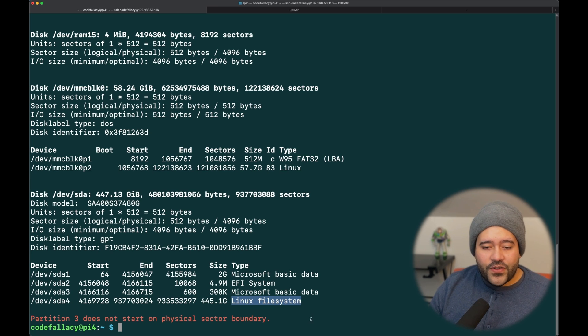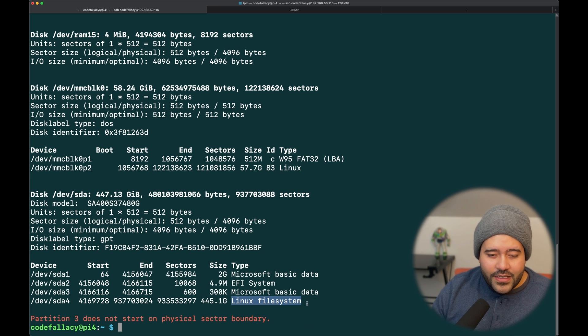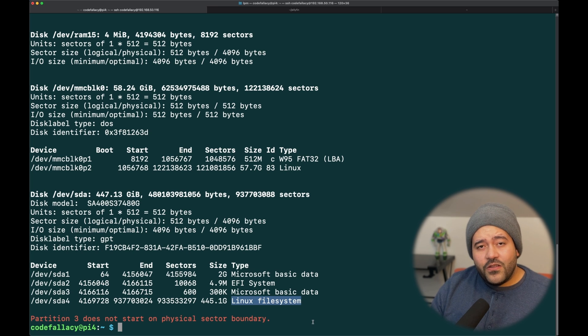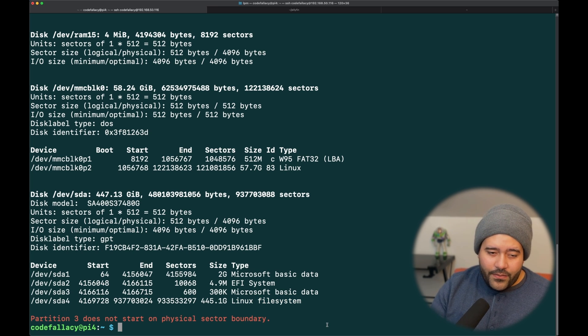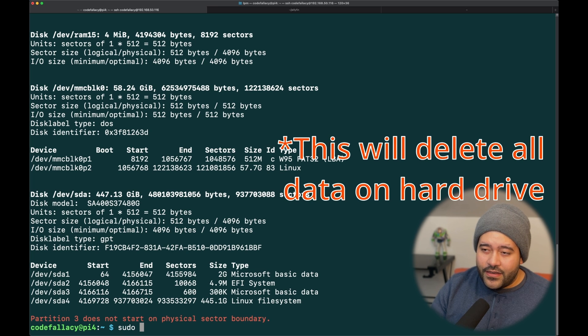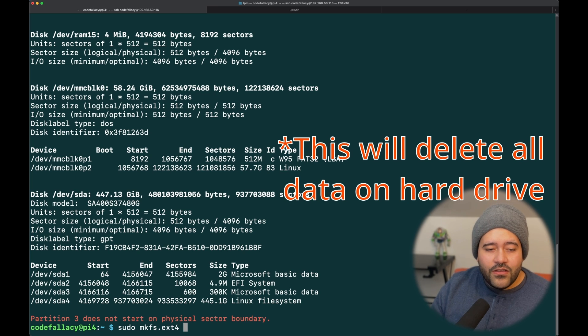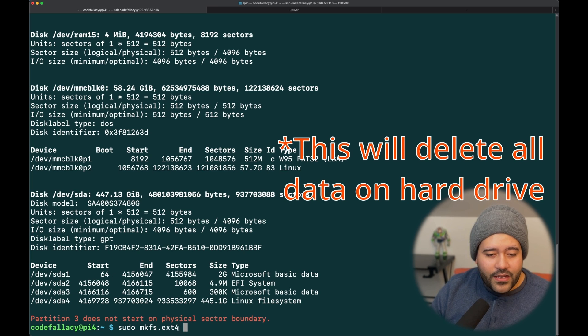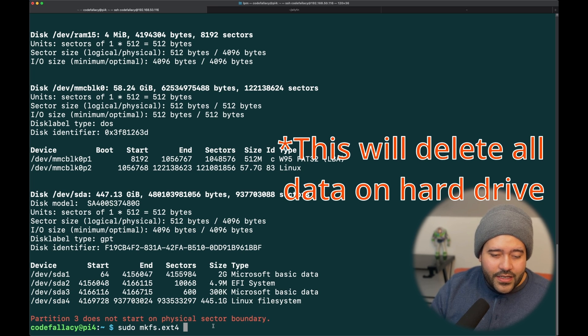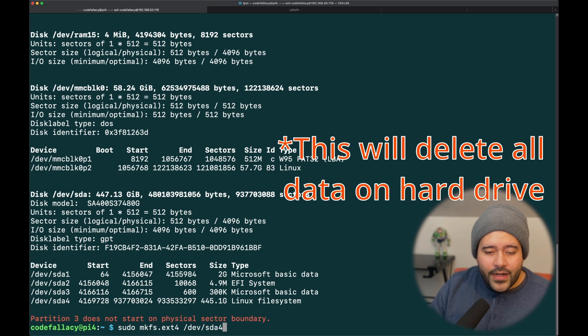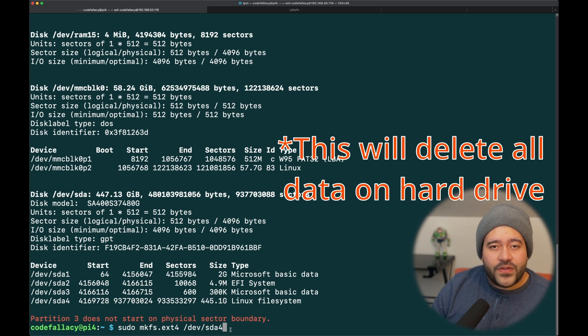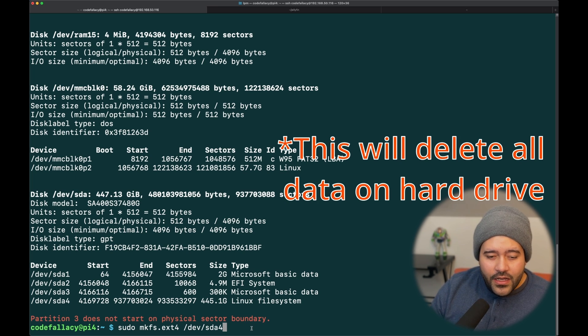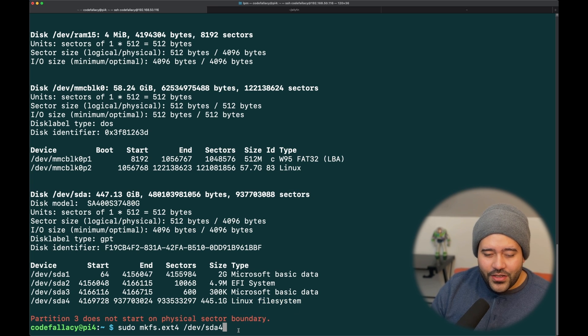If, for some reason, this is showing something that doesn't say Linux file system, then you will need to change it. You will need to use this command, sudo mkfs.ext4, and then you need to tell it which of the devices you want to make into an ext4. In this case, we're going to be using /dev/sda4. Now, be warned, this will take a long time. This can take hours, potentially. So, since I already have it as a Linux system, let's just skip this step altogether.